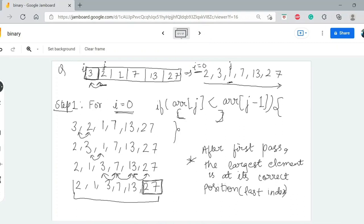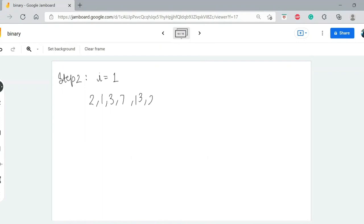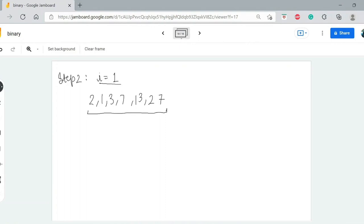Now what is the second pass? When the loop runs for the second time, we start step 2. Our array is now 2, 1, 3, 7, 13, 27. Is it necessary to run the loop over all elements, or not? We know that after every pass the largest element reaches the last index — its correct sorted position. So now we do not need to check the last element completely.